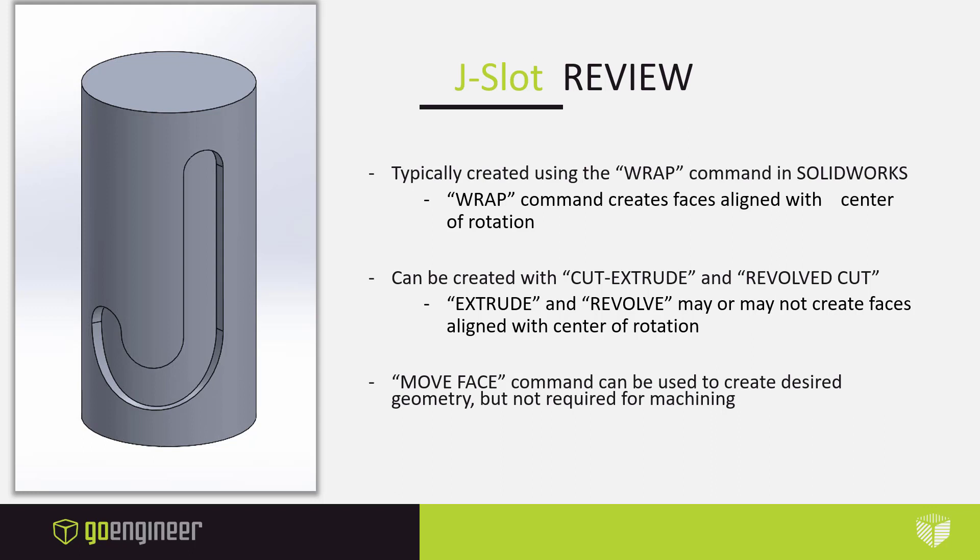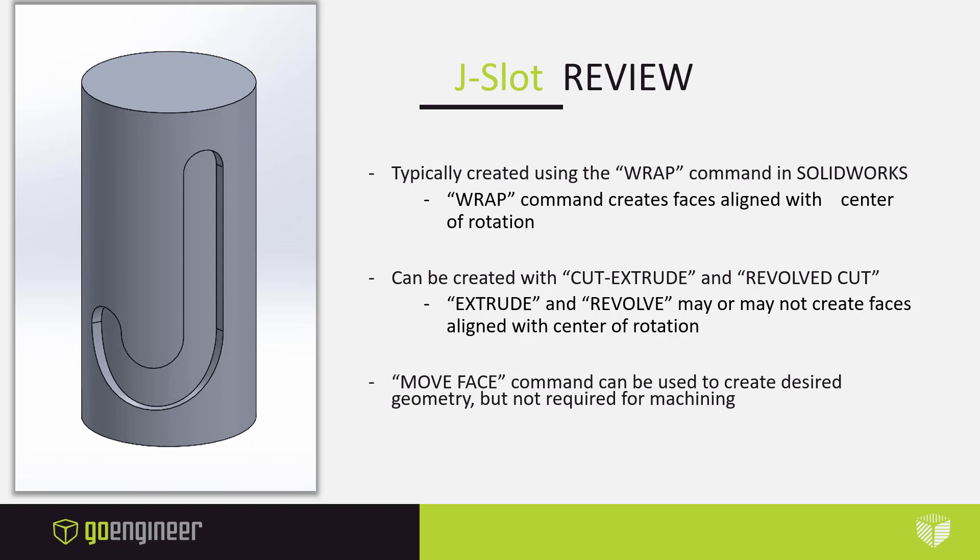They'd be off by a factor of the tool radius. But we have other options for creating this geometry more accurately. We could use the cut extrude or revolved cut in clever ways, and we're going to go over examples of all of these in the software in a moment. We can use other direct editing approaches. Direct approaches like move face can create our required geometry, but not totally required for machining.